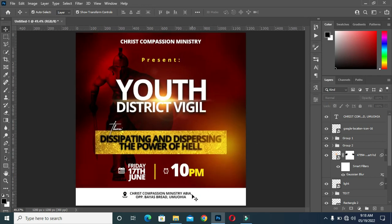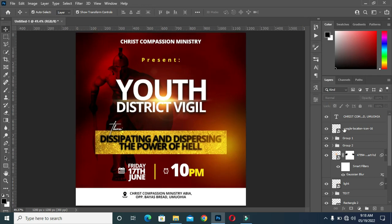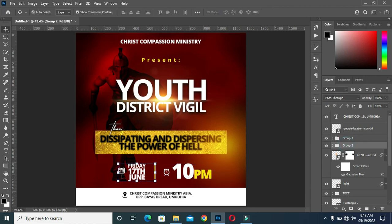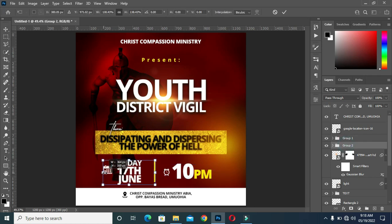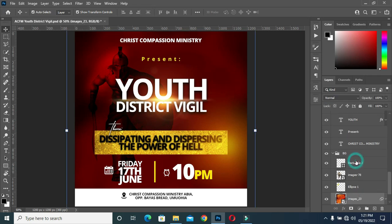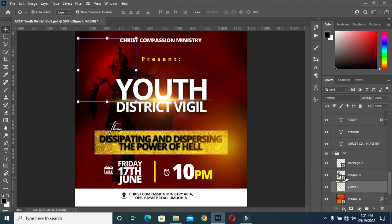Zoom in and zoom out so that you'll see the outcome of your design.